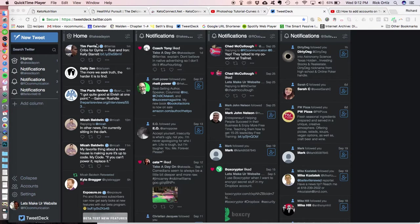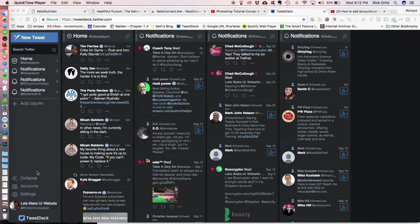The whole reason for TweetDeck is so that you can manage multiple accounts. So it seems like there would be a real easy way to add a new account to TweetDeck, but there's not.